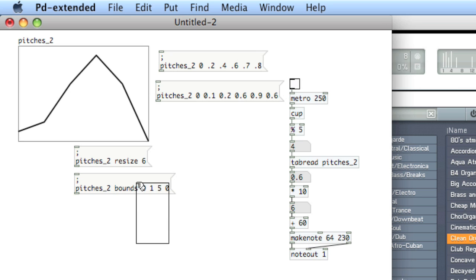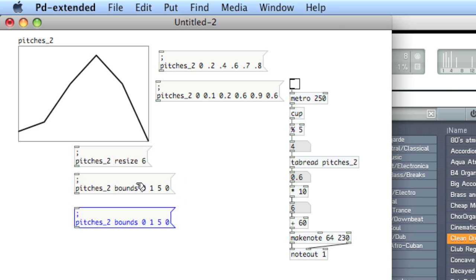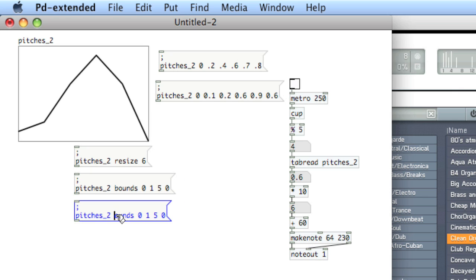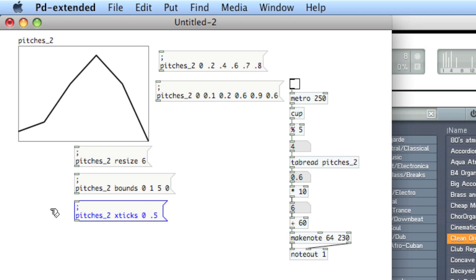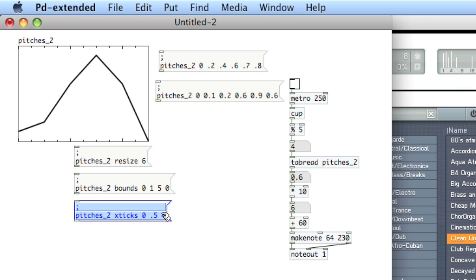We can add ticks to each of the axes. So to add ticks to the x-axis, we'll type xticks space, where we want to start, which is zero. The interval between ticks, so let's say 0.5. And then how many ticks it takes to get a larger tick. So four. So every four ticks, you get a larger tick. Let's change it to two.